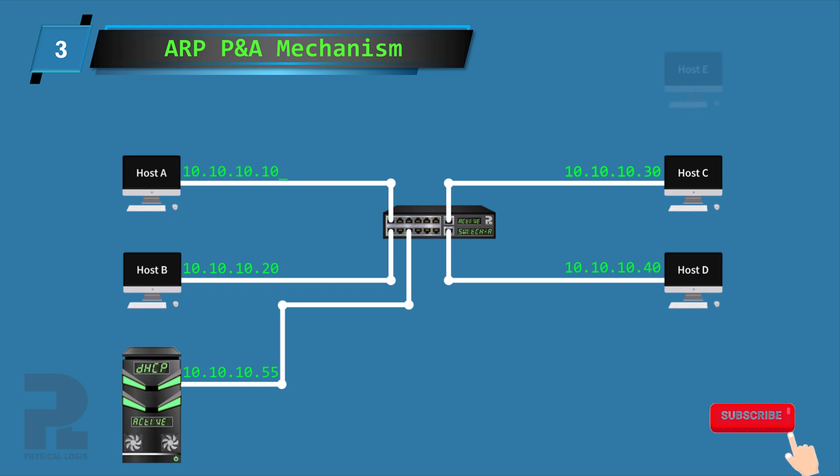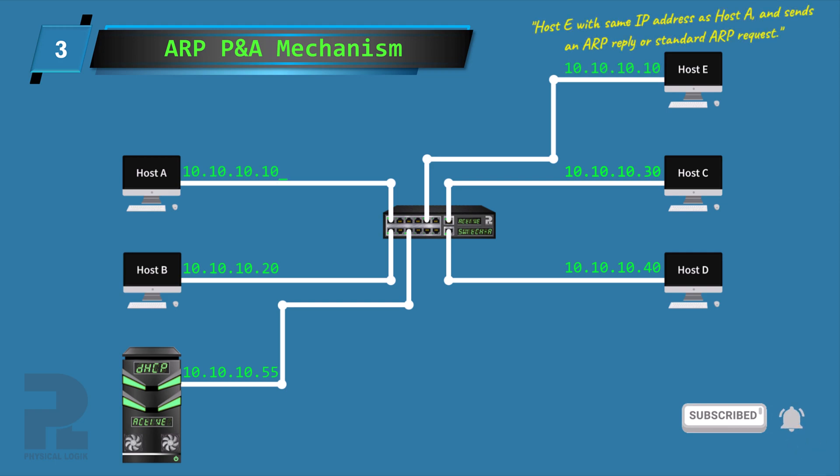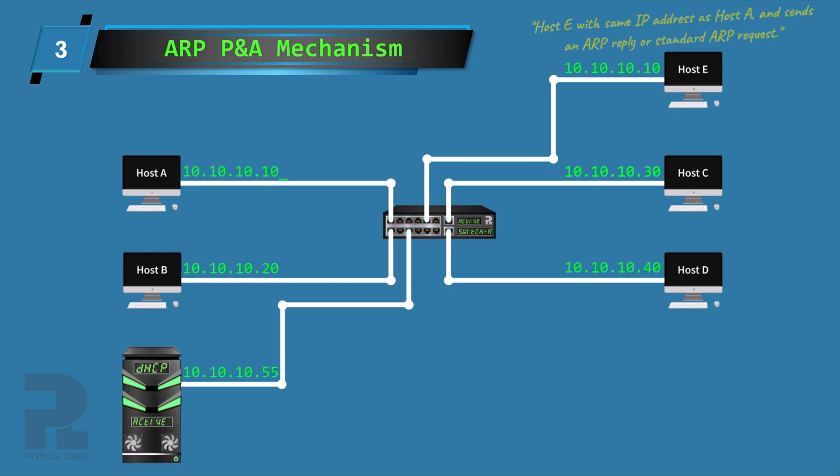One, another device on the link is using the same IP address and sends an ARP reply message to host A, or the device sends a normal ARP broadcast request message after host A might have sent the ARP probe.